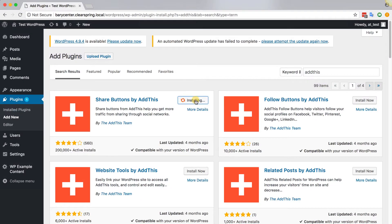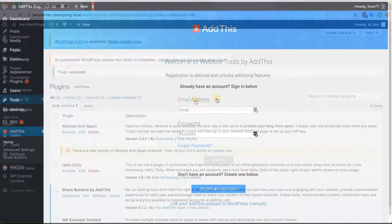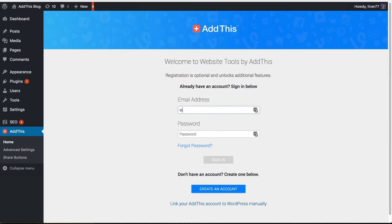Next, just click Install Now and once it finishes installing, just click Activate.